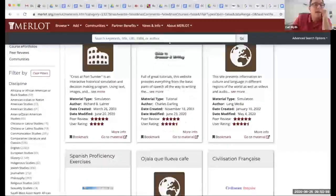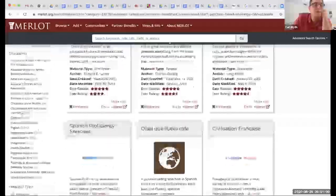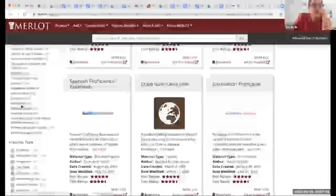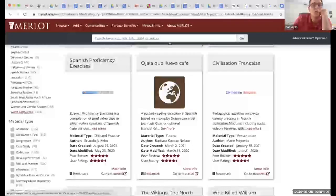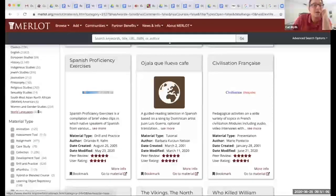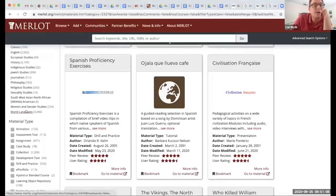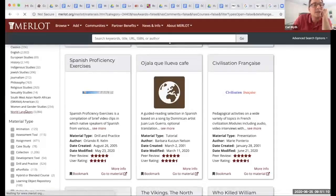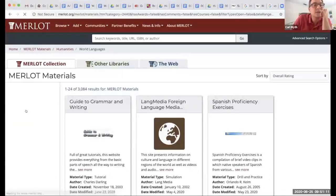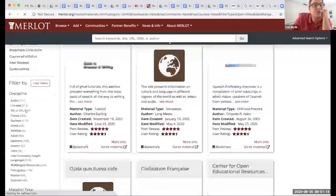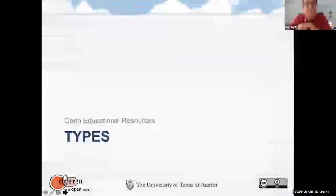Under humanities you'll see American studies, Chicana/Latina studies, Jewish studies — and what I'm looking for is World Languages. Notice that there are over 3,000 OER here, so there's a lot of content. Now we're going to filter further according to type.